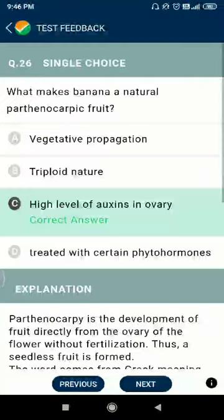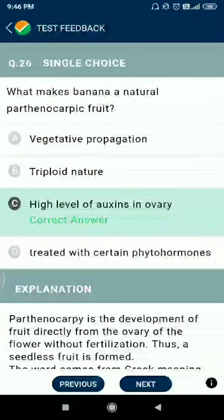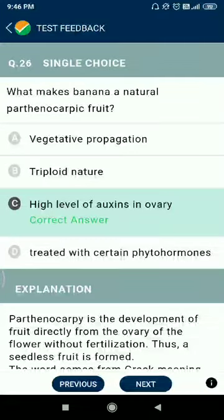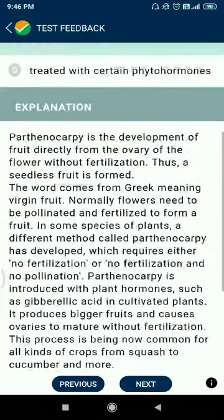Question number twenty-six: what makes banana a naturally parthenocarpic fruit? The answer is a high level of auxin in the ovary.